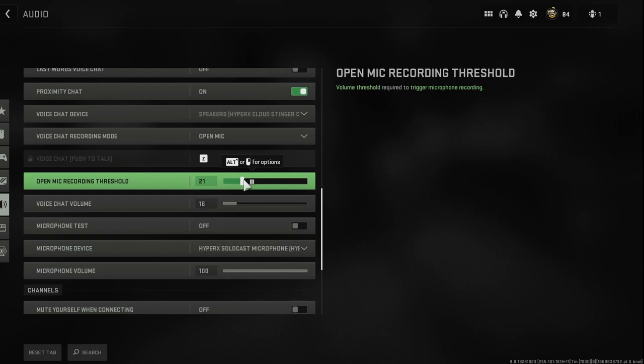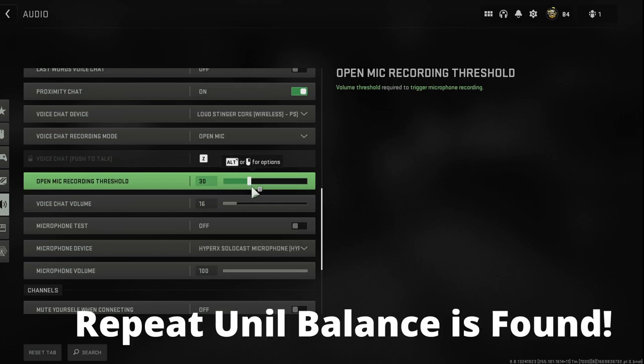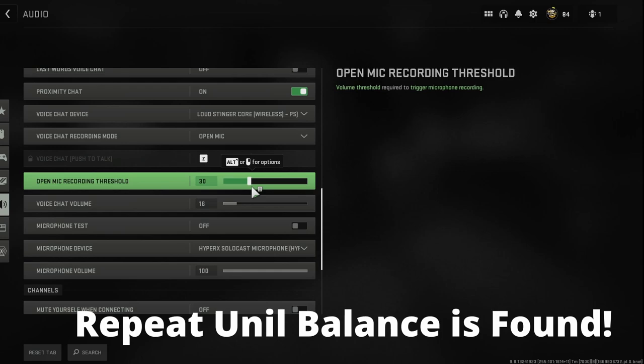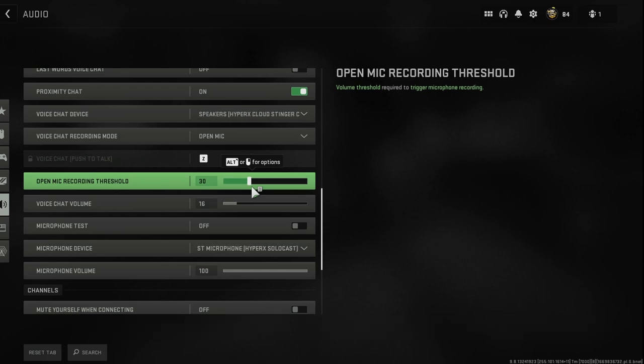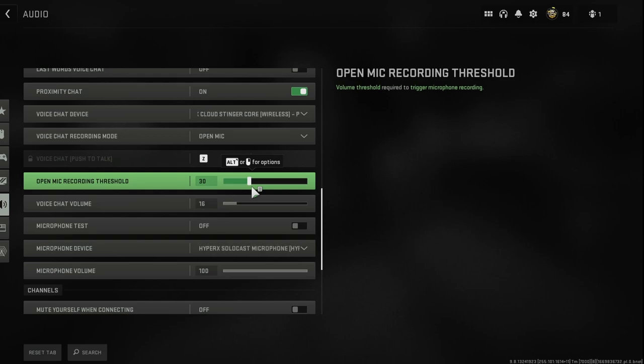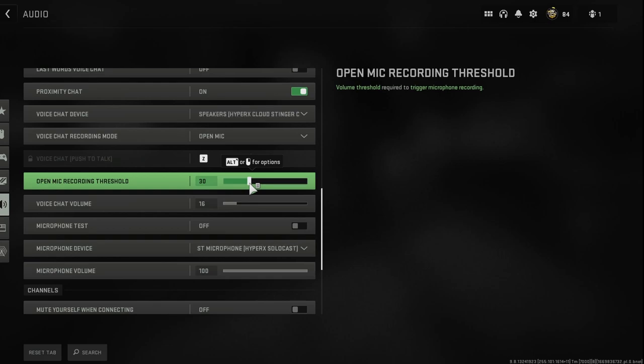And essentially what you're going to be doing here is trying to find that balance of your voice being clear with no static or no other background noises like a fan you might have in the background. If it's cold, you might have a heater, but either way, you want to try to eliminate that background noise or static from your mic.